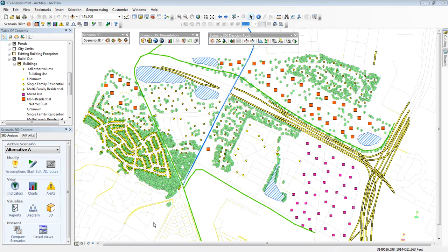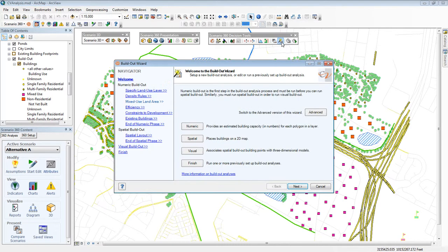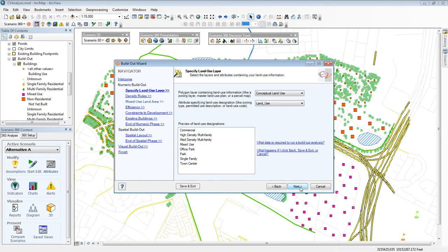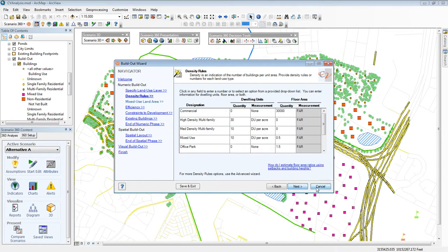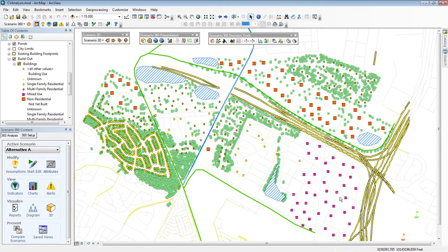So what I have here is a map I've been working on using Scenario 360, and I did a build-out analysis in which you put future building points on the map. You can see them here in the lower right. There are also trees, ponds, roads, and I can use essentially any ArcMap layer I have.